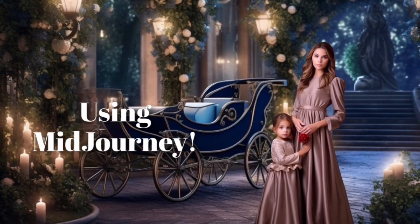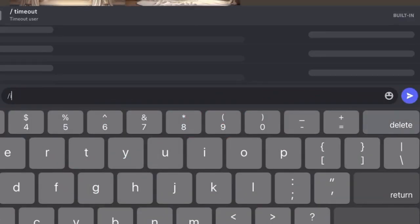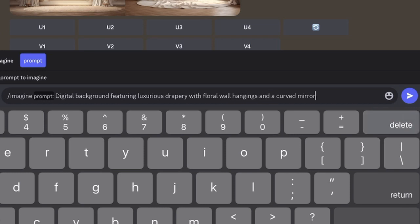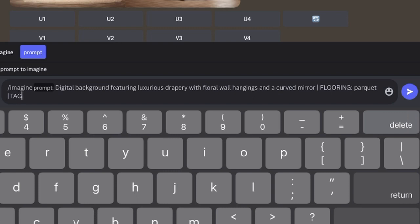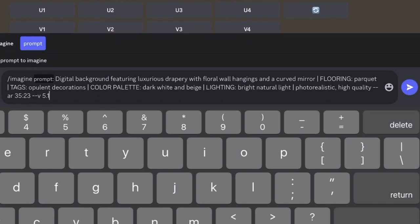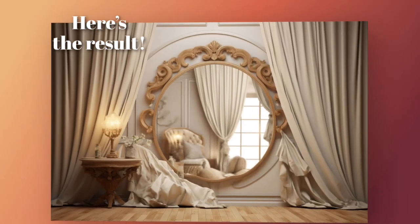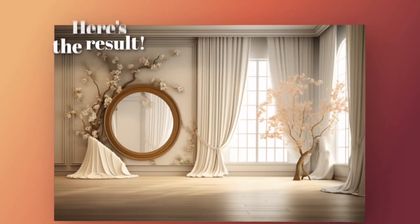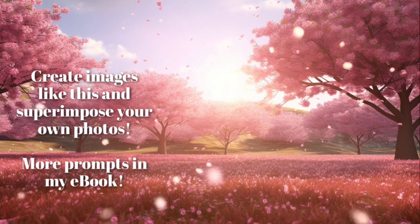Enter the prompt exactly as you see here. These digital backdrops are perfect for various photoshoots from maternity to family portraits and even product photography. You can create unique and beautiful backdrops in just a few simple steps using Midjourney.